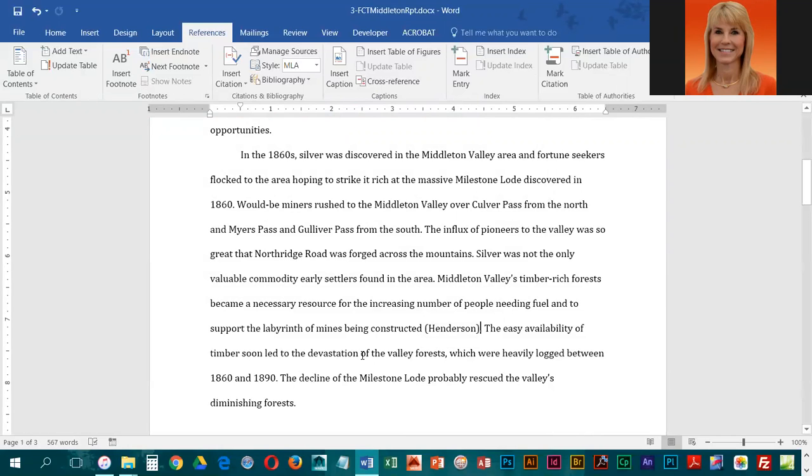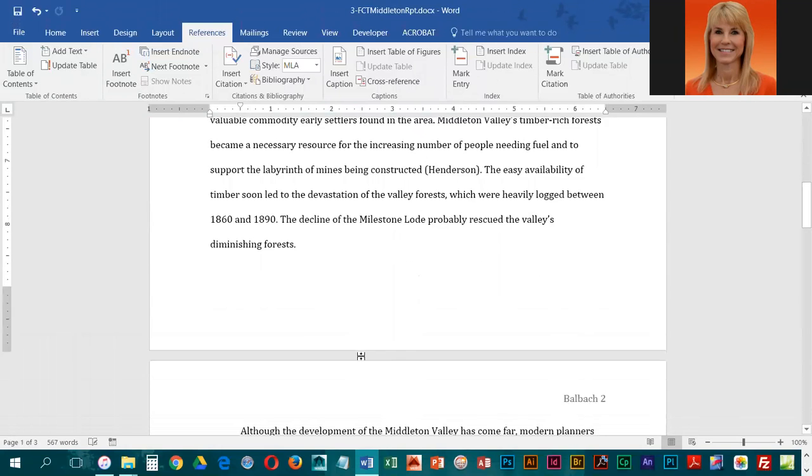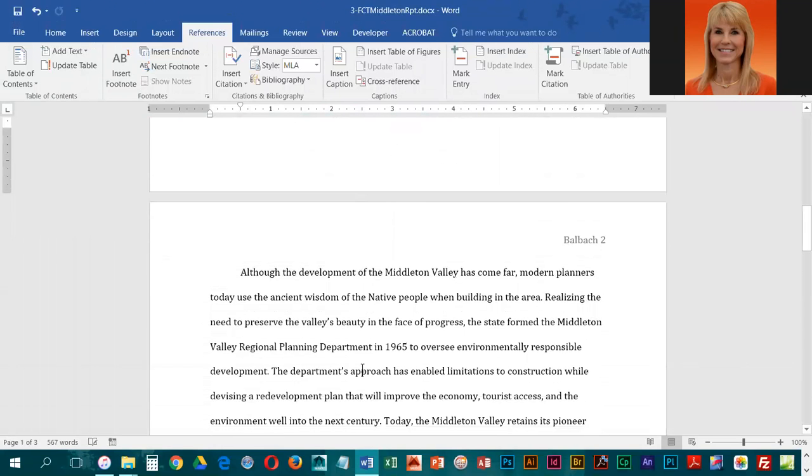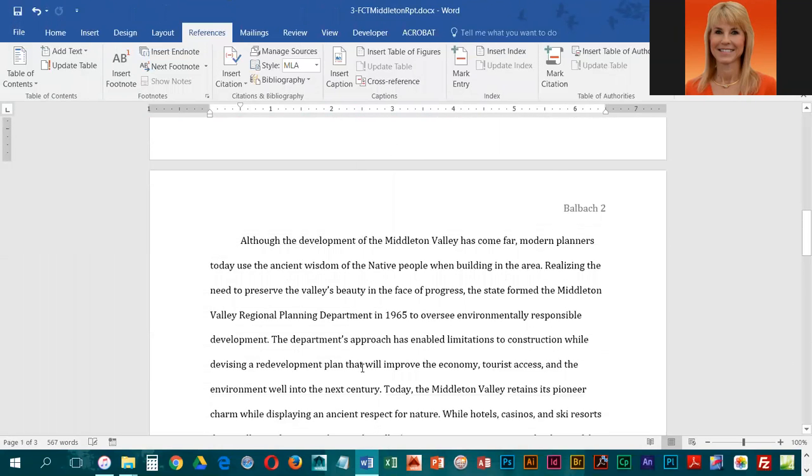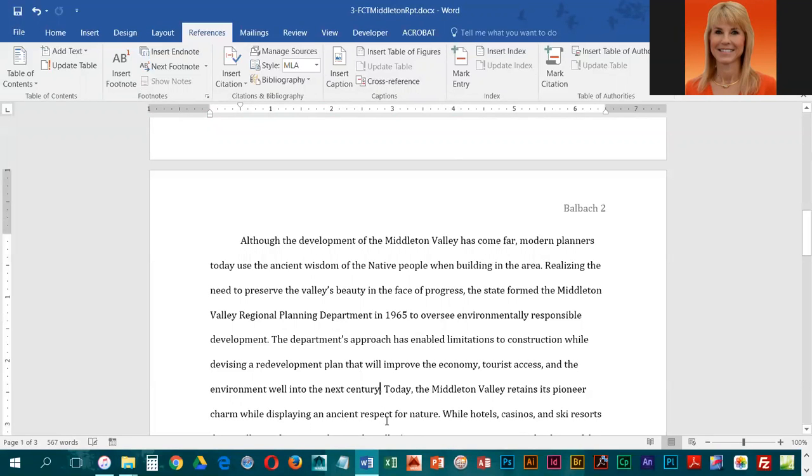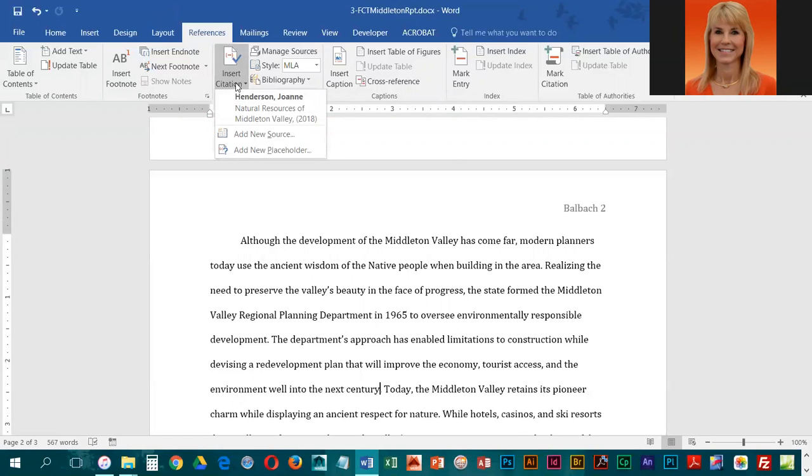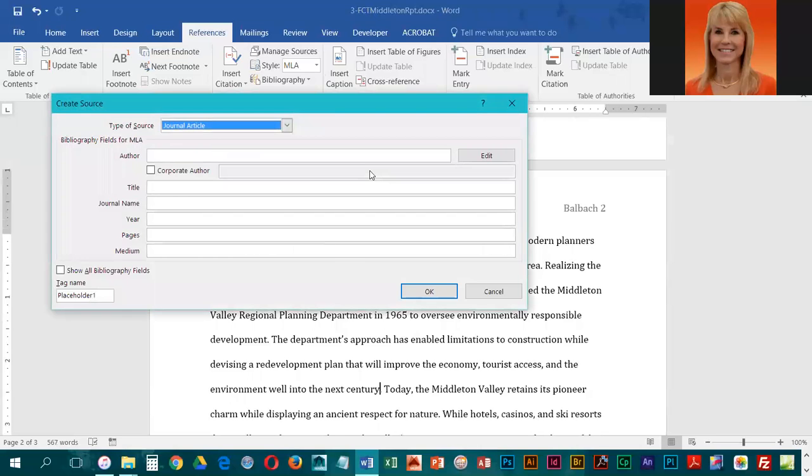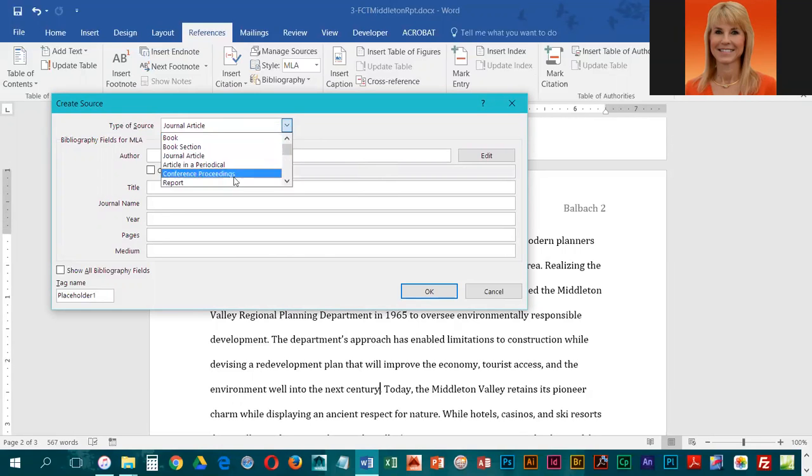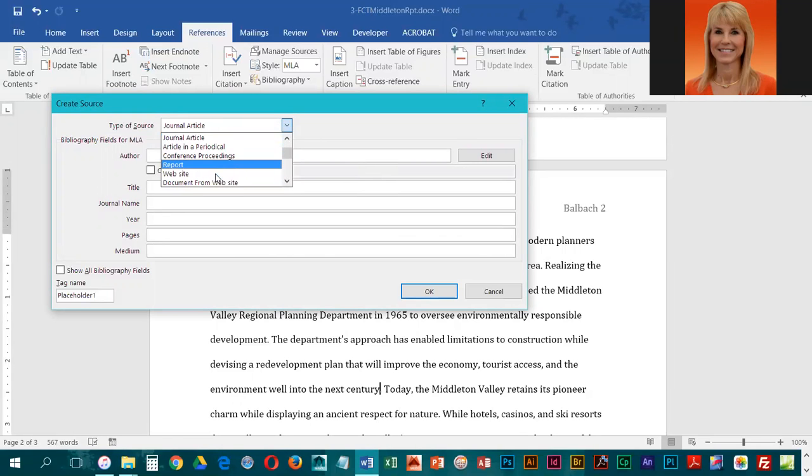Now we're going to add another one. This one is going to come after the word 'century'. This is going to be in the third paragraph around sentence number three. We're going to click right before the period, insert citation, and this is also going to be Add New Source. For the type, this is a website.